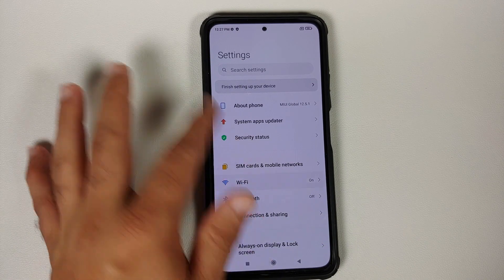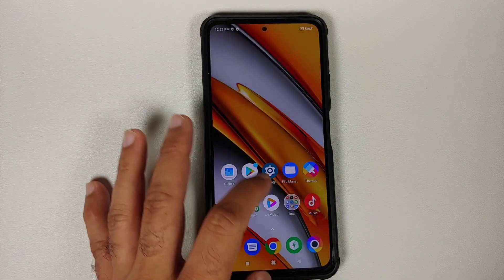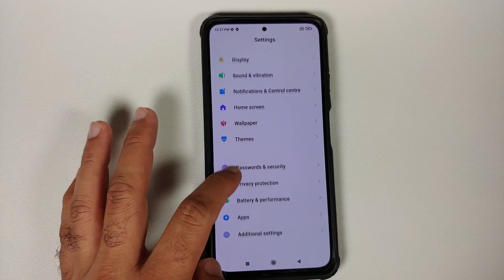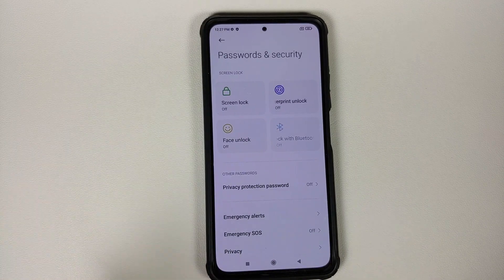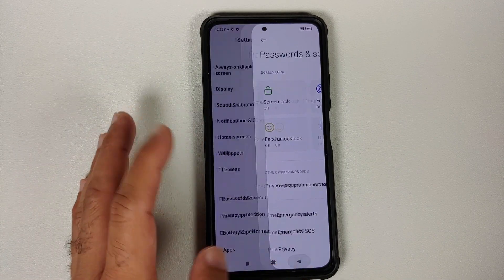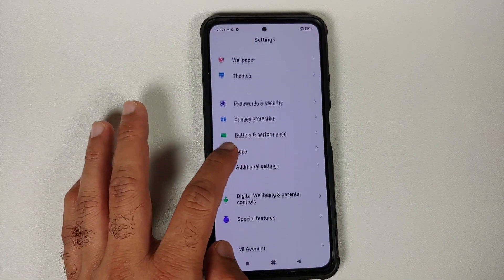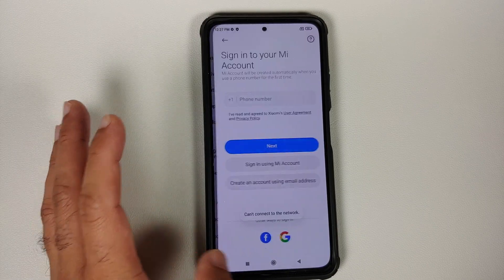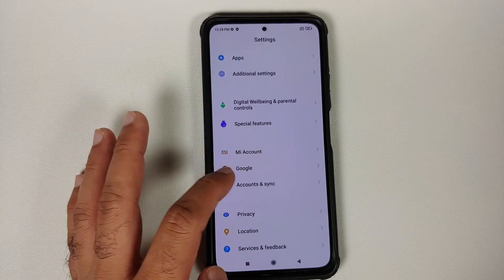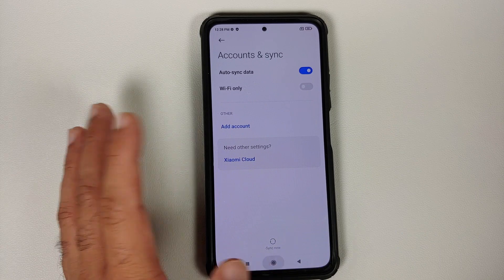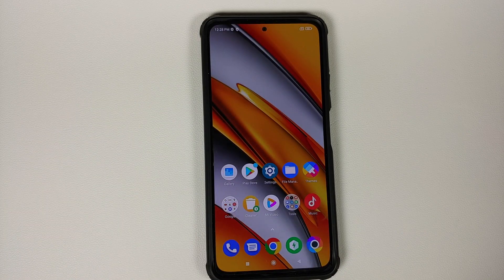Next up, you need to go into Settings, and then you will go into Password and Security, remove your screen lock, fingerprint, and face unlock. Once that is done, go back, go into Mi Account and remove your Mi Account. Once that is done, go back, go into Accounts and Sync and remove your Google account.